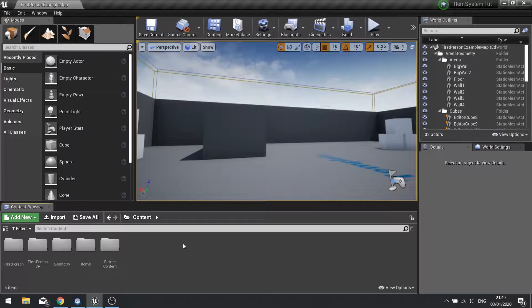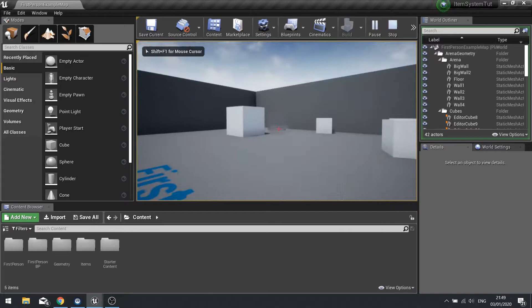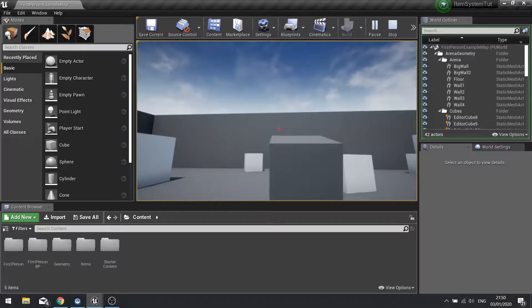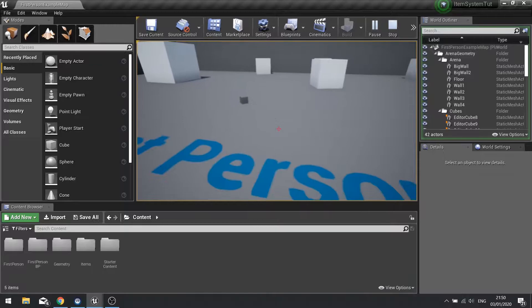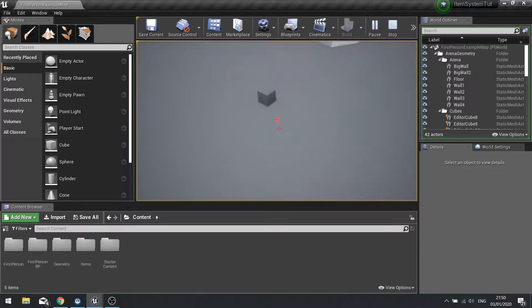Hi everyone and welcome to episode five in our item inspection system series. In this episode we're taking what we've currently got — the basic functionality of the game with the item being picked up, inspected, moved about, returned to the hand, and dropped — and we're now going to work on creating the UI elements required for the system to actually look useful. We're going to start today with the heads up display UI and the bottom text that appears indicating what item you're currently looking at.